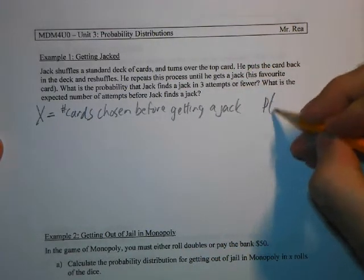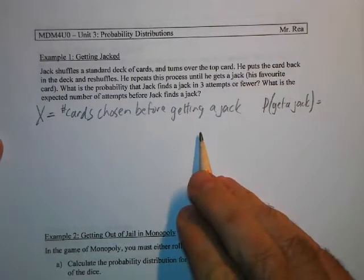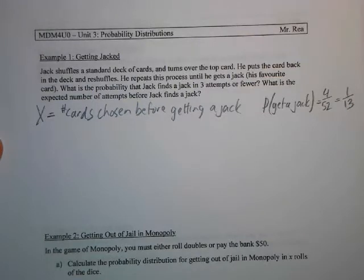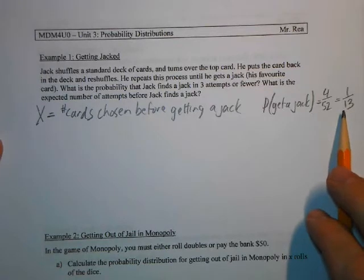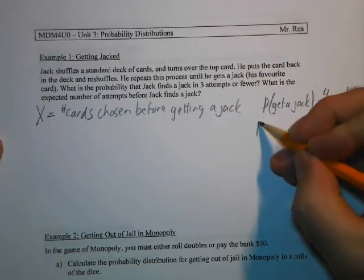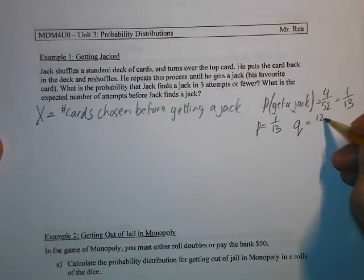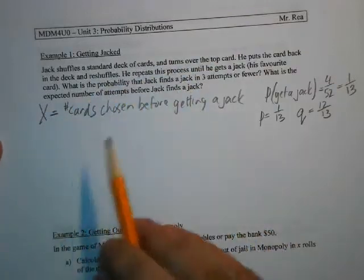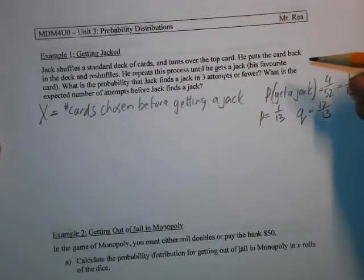The probability of drawing a jack: there are four jacks in a deck of 52, so 4/52 reduces to 1/13. Since getting a jack is our goal, that will be our P value, so P = 1/13. That makes our Q value 1 minus 1/13, which is 12/13. These add up to 1. This isn't asking for a specific number of attempts — it's saying three attempts or fewer. The worst case for three attempts is two non-jacks followed by a jack, meaning X can be 0, 1, or 2.